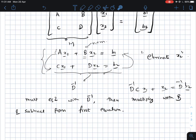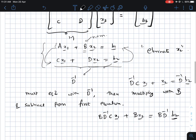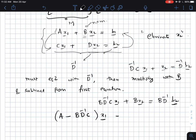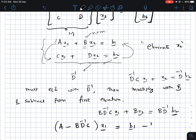If we multiply the second equation with D inverse we get D inverse Cx1 plus x2 equal to D inverse b2. Then multiplying with B gives BD inverse Cx1 plus Bx2 equal to BD inverse b2. Subtracting this from the first equation, the Bx2 terms cancel, and we get: A minus BD inverse C times x1 equals b1 minus BD inverse b2.